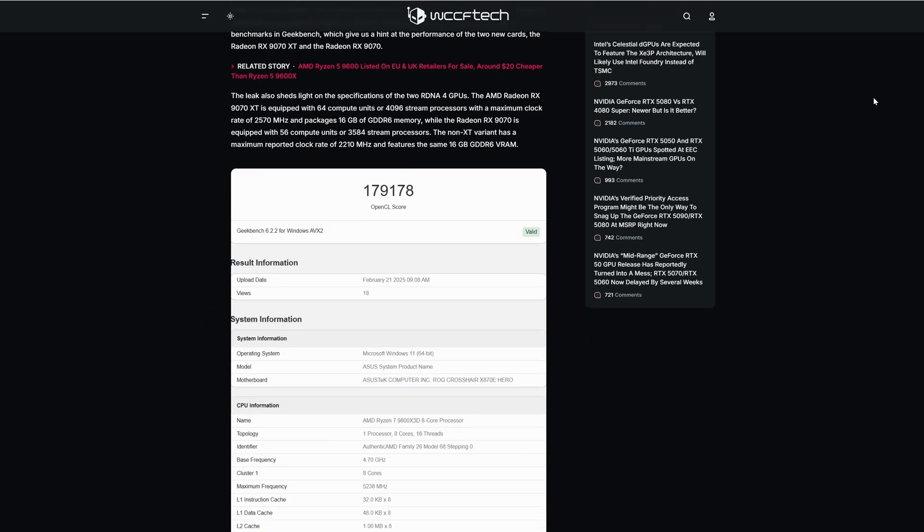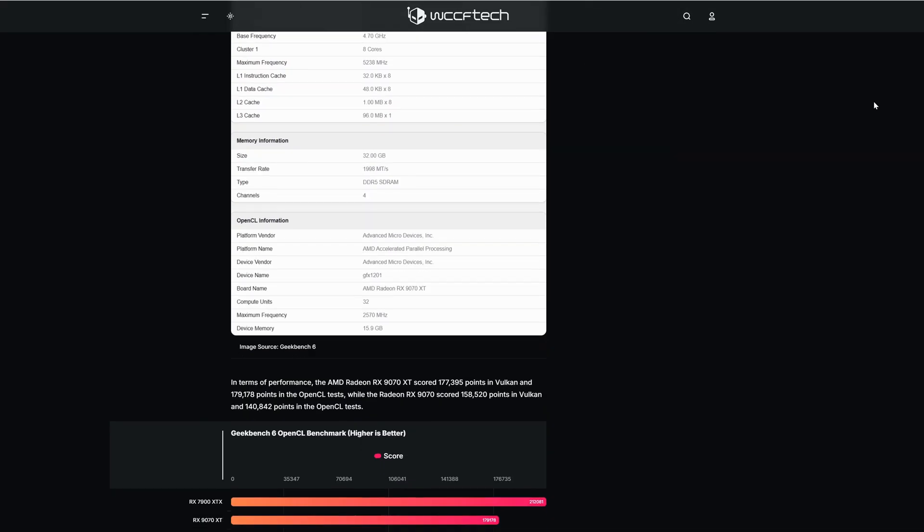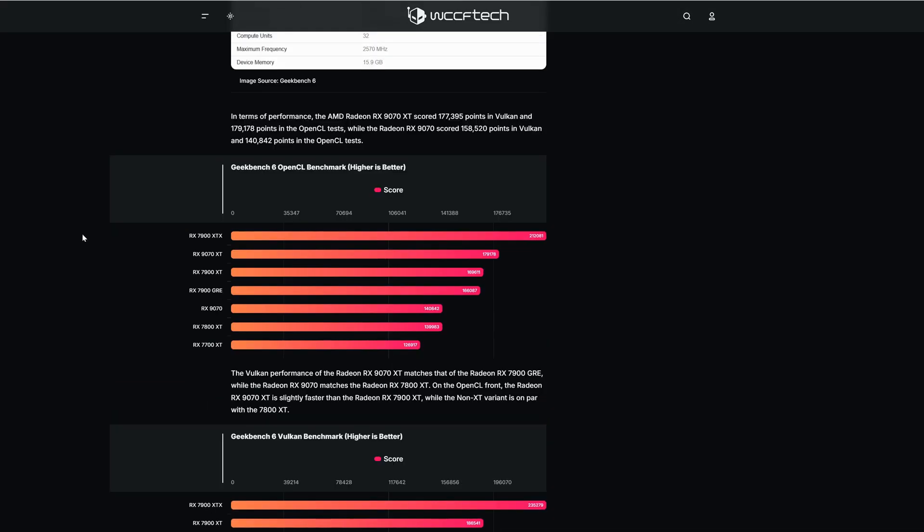Let's start with the OpenCL. As you can see the XT version is in between the 7900 XTX and the 7900 XT. The non-XT version is in between the 7900 GRE and the 7800 XT.